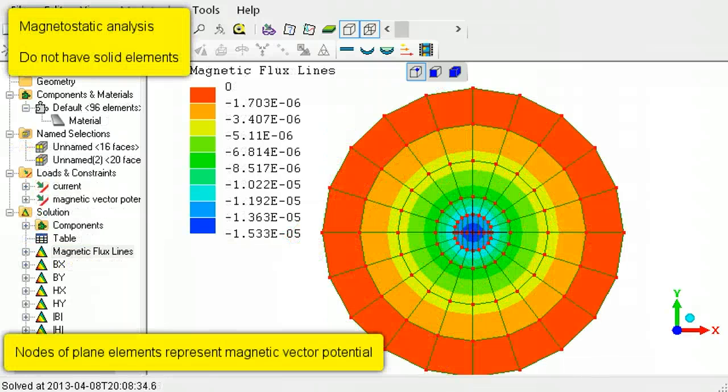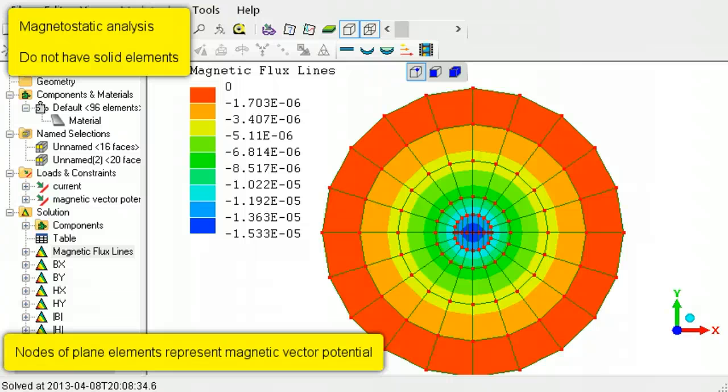In magnetostatic analysis, the nodes of plane elements represent magnetic vector potential.